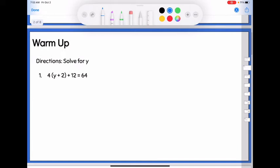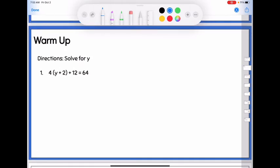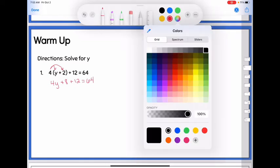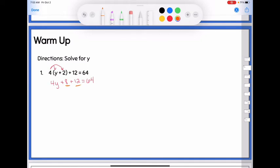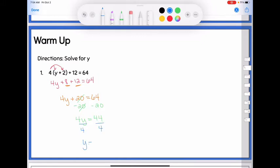Just to start us off, a little warm-up remembering how to solve. Go ahead and pause your video and see what you can do with this one-variable equation. So this was a pretty easy review. The first thing I would do is distribute the 4, getting 4y plus 8 plus 12 equals 64. Then add like terms to get 4y plus 20 equals 64. Subtract 20 from both sides to get 4y equals 44. Then divide both sides by 4 to get y equals 11.